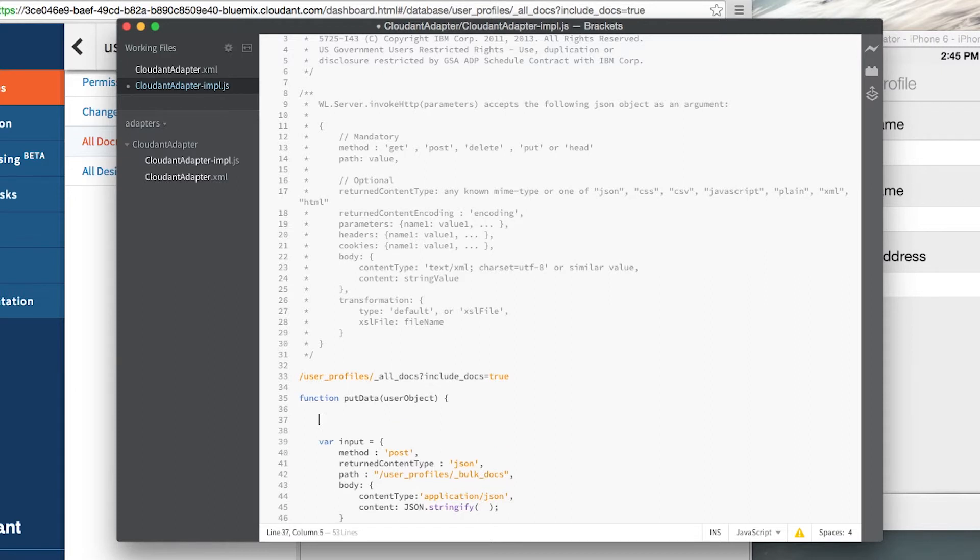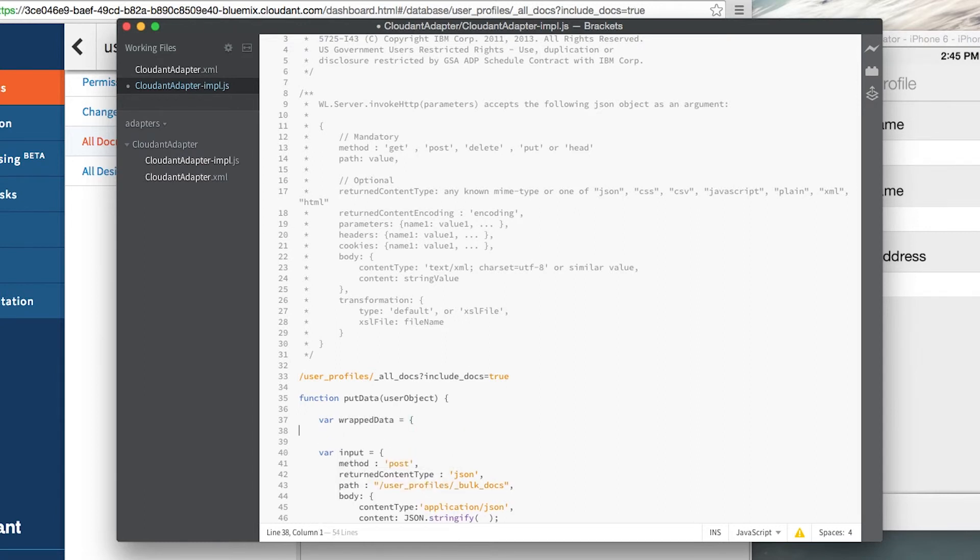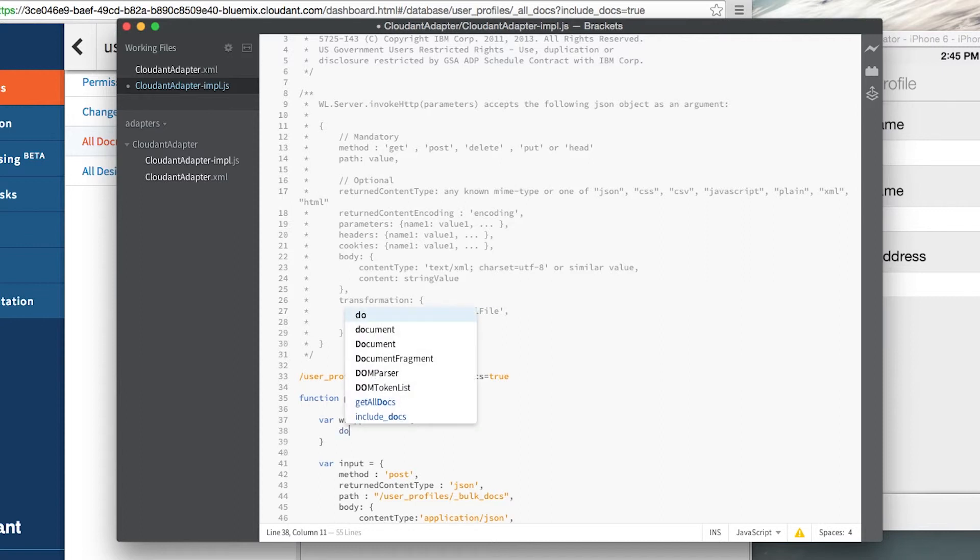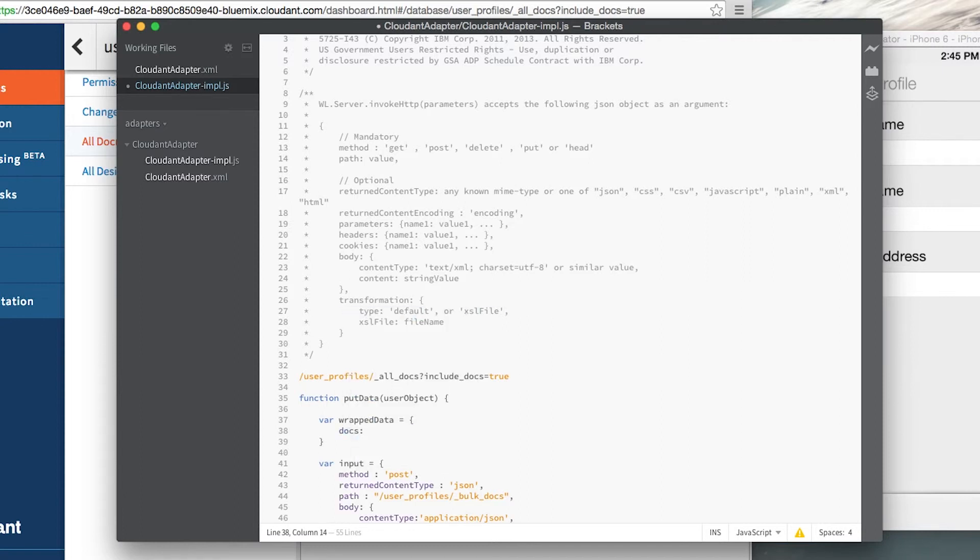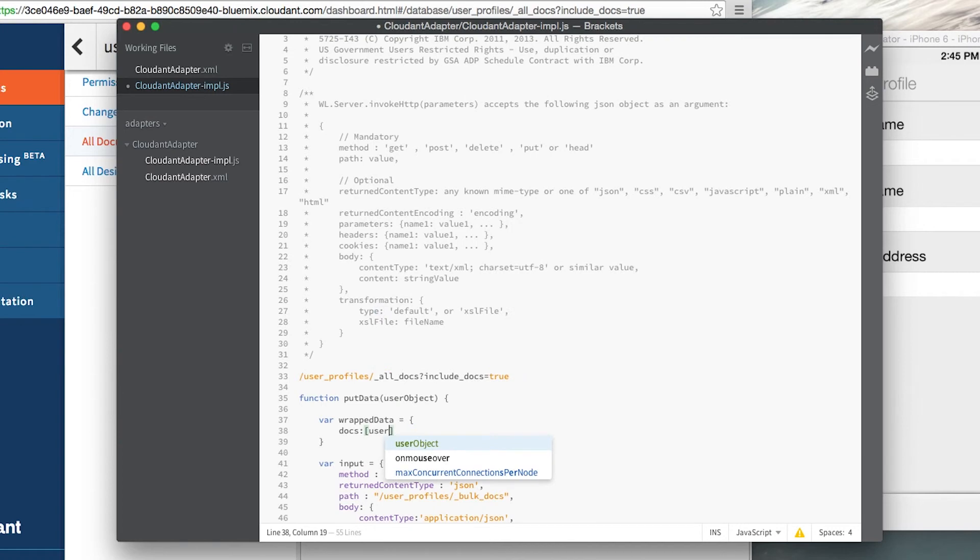We first have to wrap it in a JSON object that's expected by the API. So we'll create a variable, we'll call it wrapped data. And inside that object we just need to create a docs property. And inside that docs property is going to be an array of the objects we want to insert. Since we're only inserting one object at a time, we can just add the user object here.